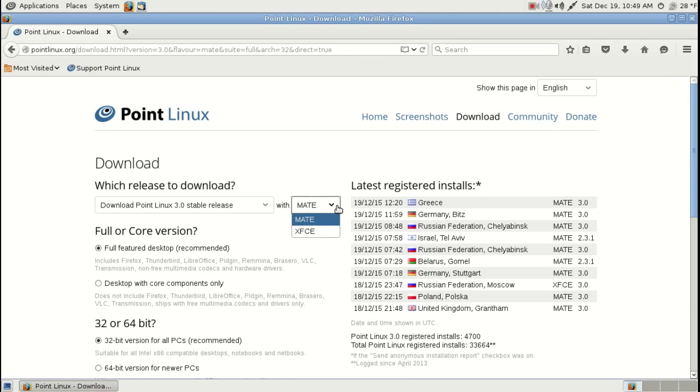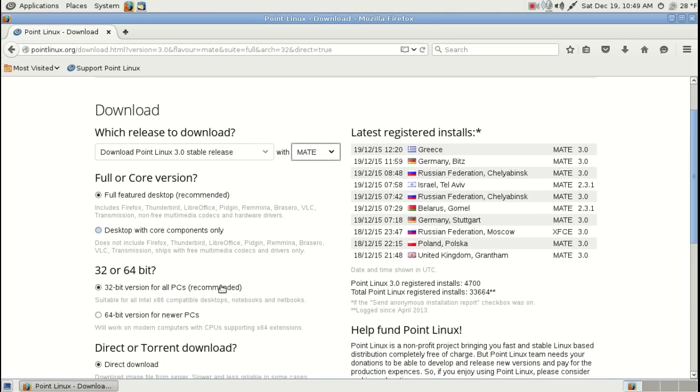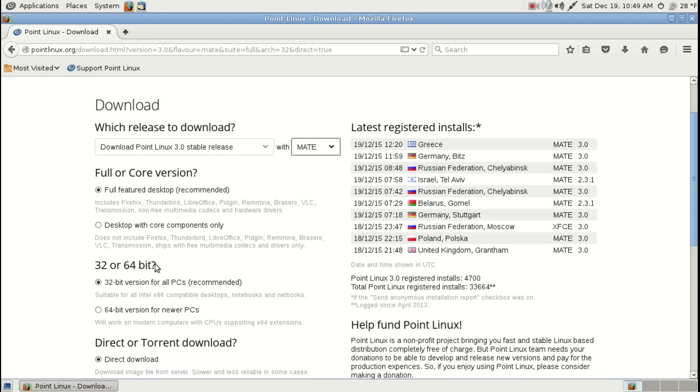32-bit or 64-bit. According to the website, the 32-bit is recommended and that's what I downloaded.